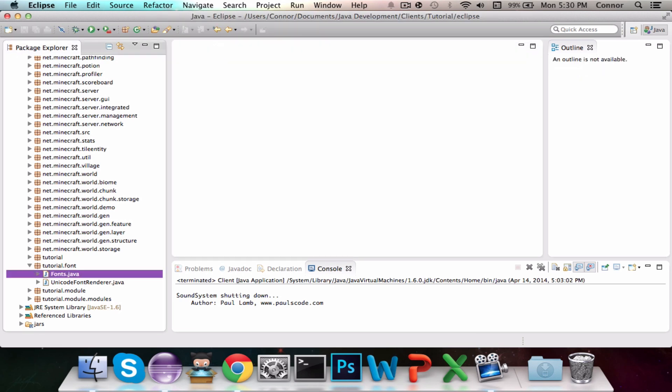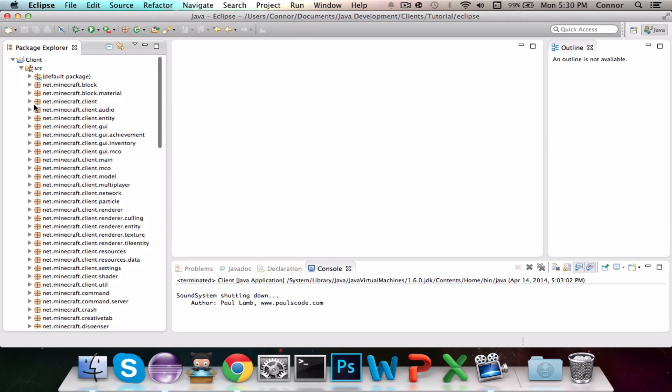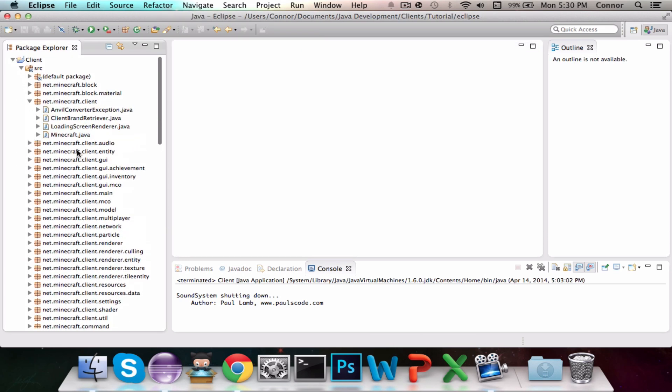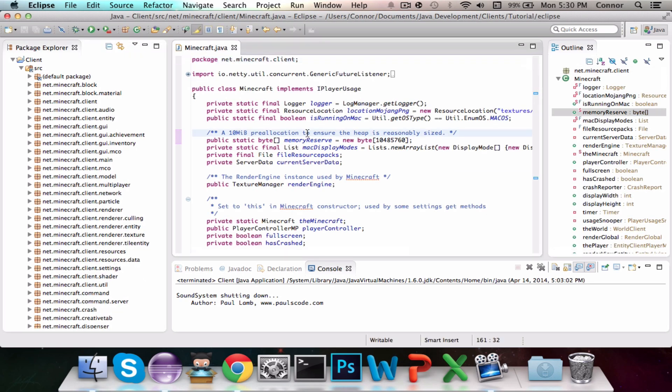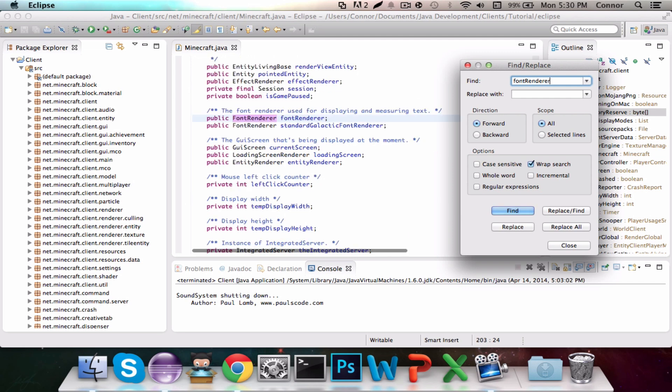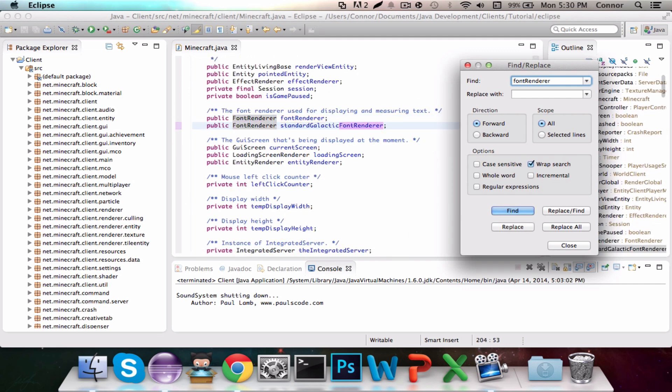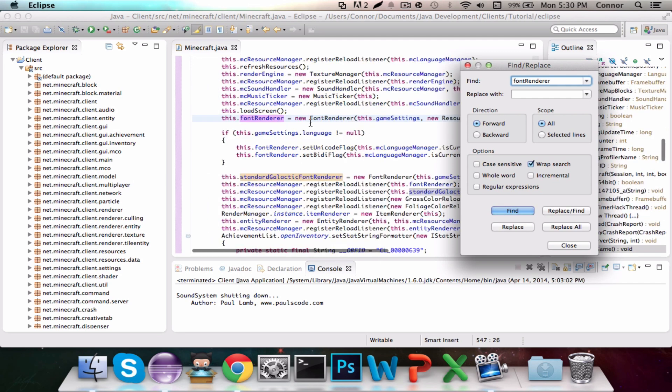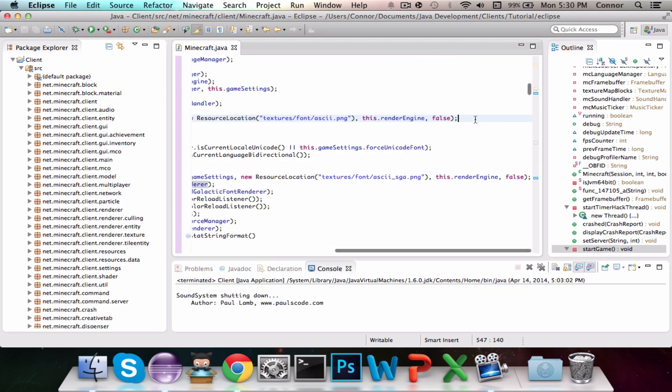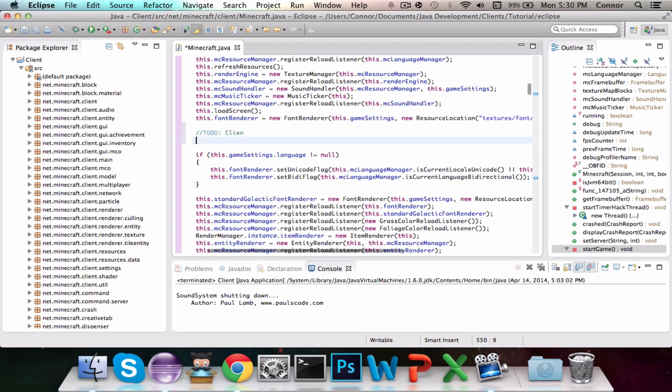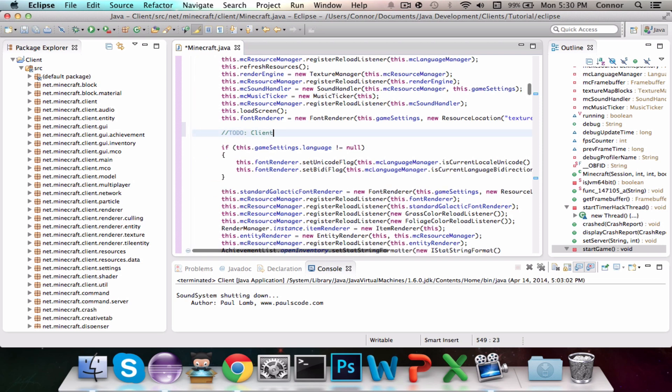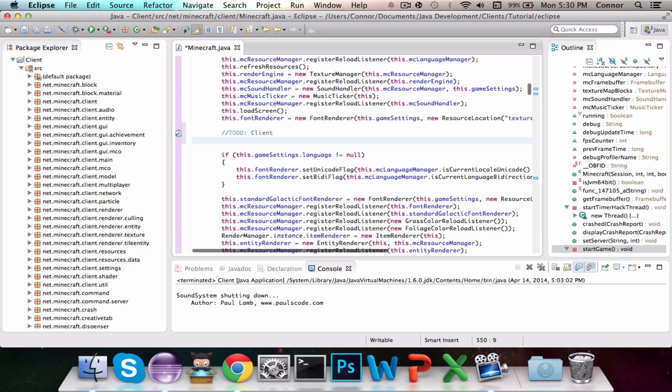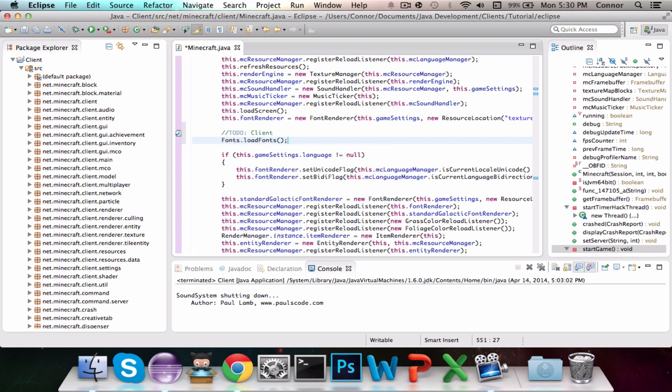Now we're going to go into the Minecraft.java class under Net.Minecraft.Client, and we're going to navigate to this Font Renderer, and you're going to go to the fifth instance of it that you find, which should be this.FontRenderer equals new Font Renderer, and you're going to do another Todo, and we're going to do Font.LoadFont. We're done here.